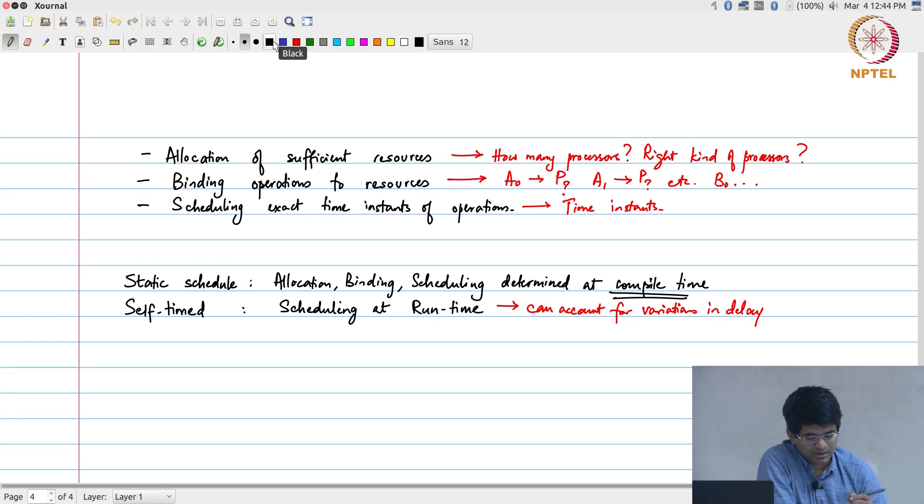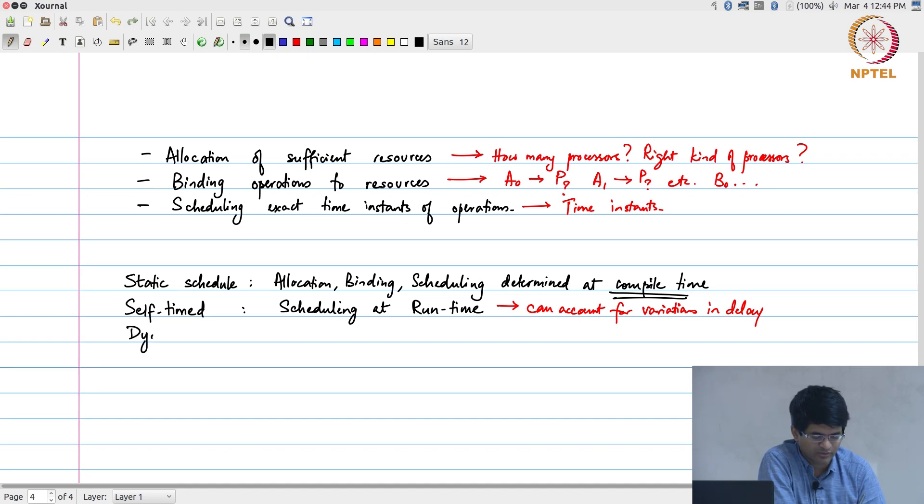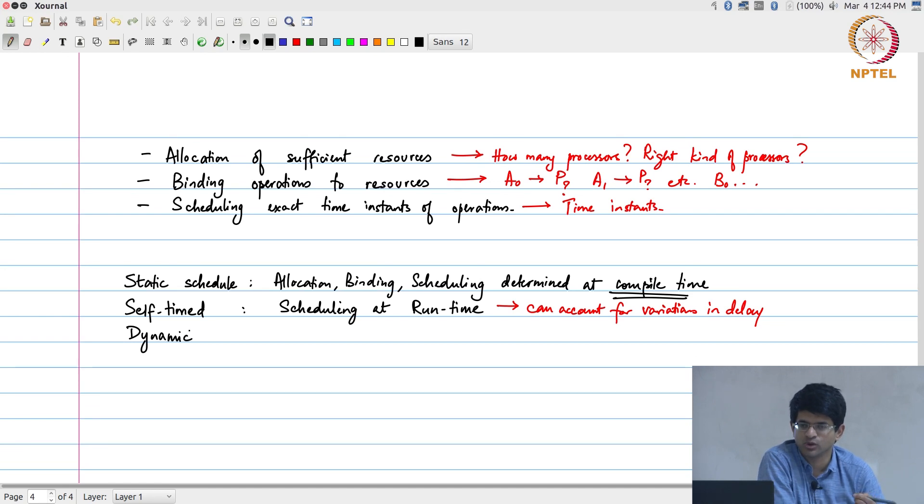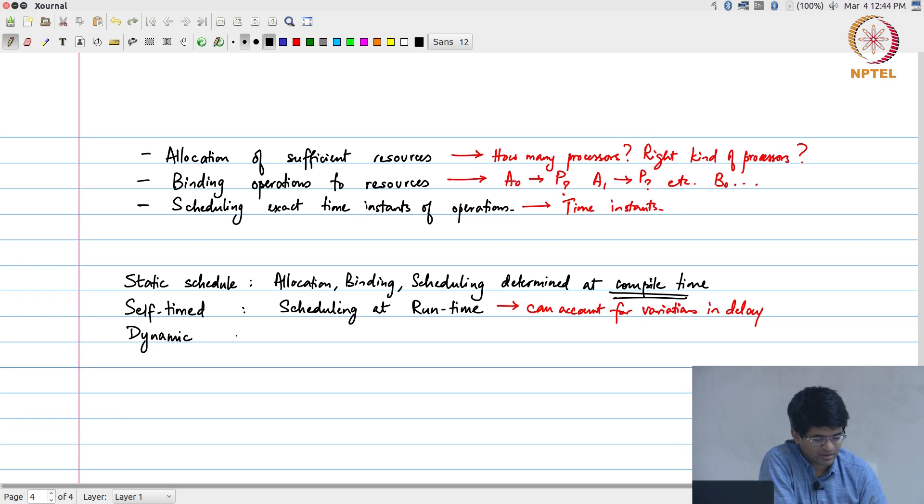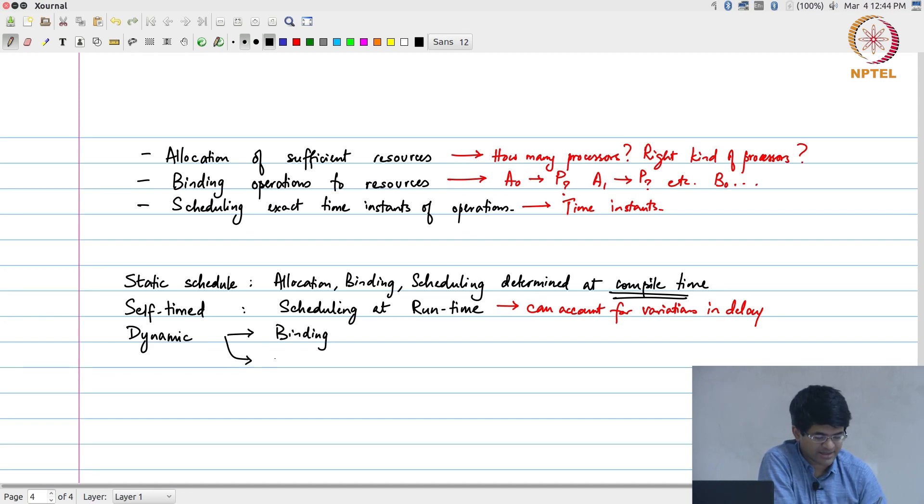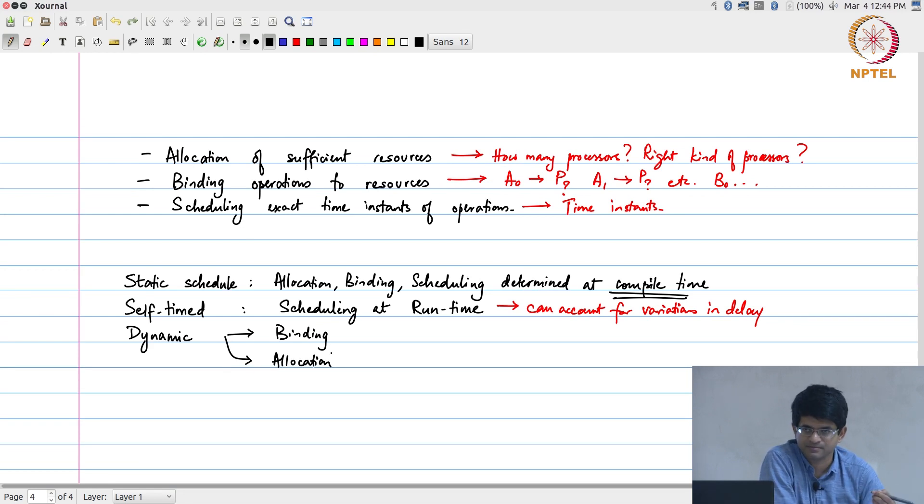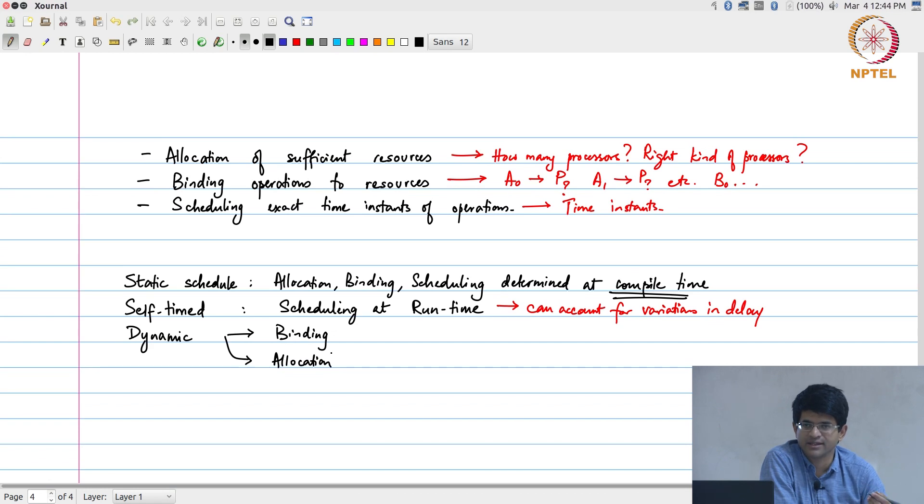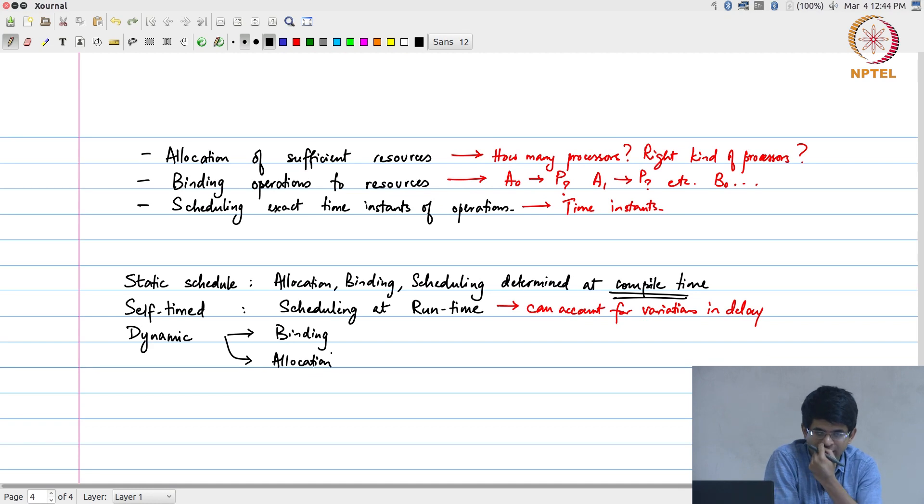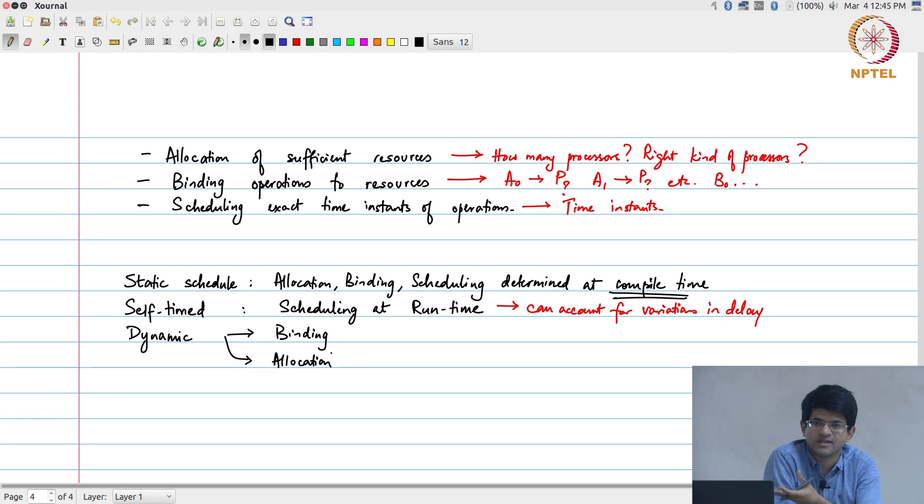There are then - I can sort of extend this - generally speaking, what we talk about for anything where anything more than the scheduling is left to be decided at run time, we just call them dynamic. And there are two possibilities: one is dynamic binding and the other is dynamic allocation itself. Let us look at dynamic binding first. What this is saying is a given operation, I do not even know where it is going to execute at compile time. Can you think of an example where this actually happens in practice? Any multiprocessor system.